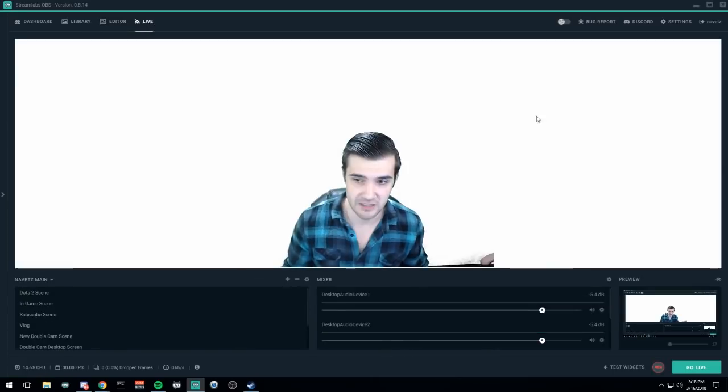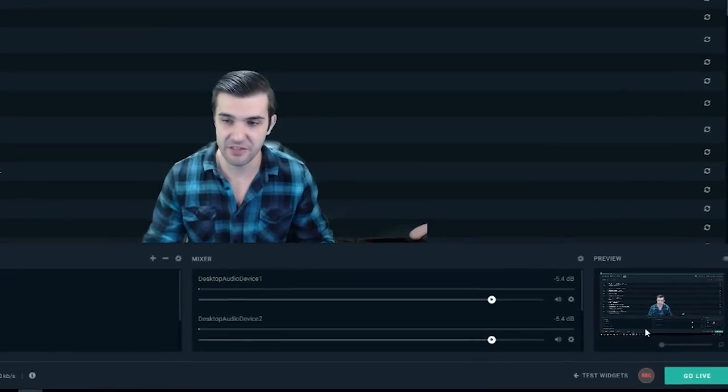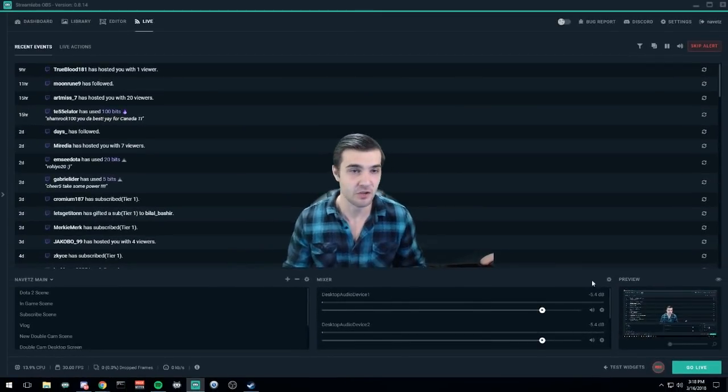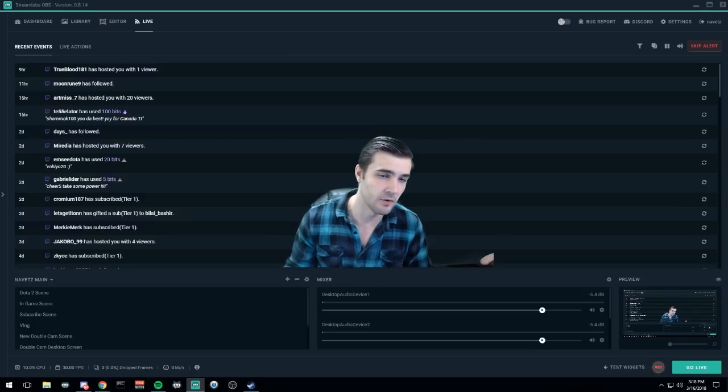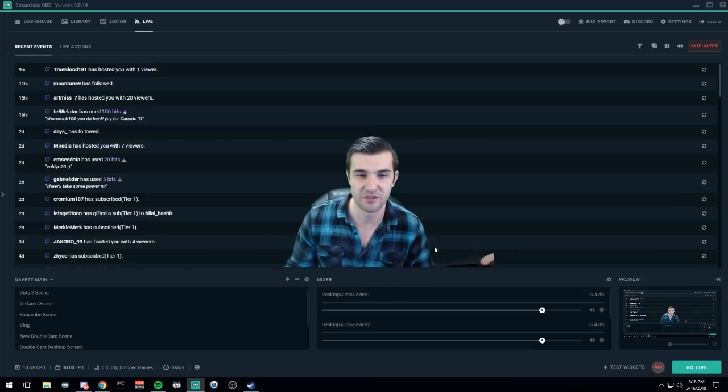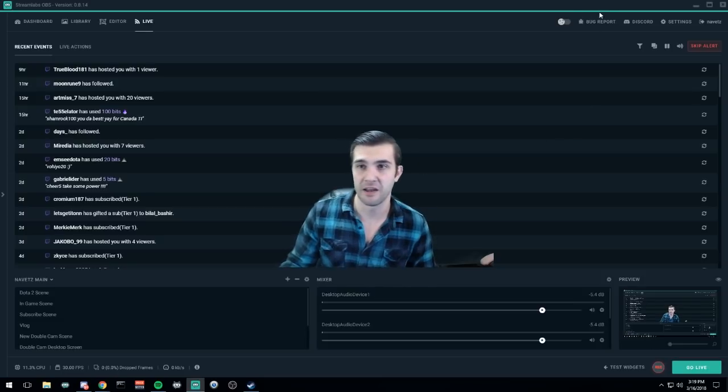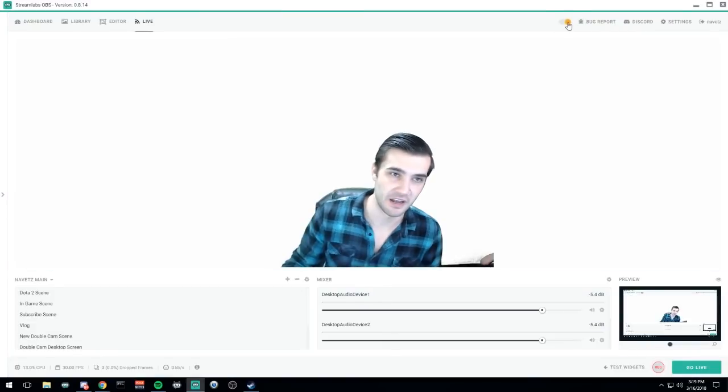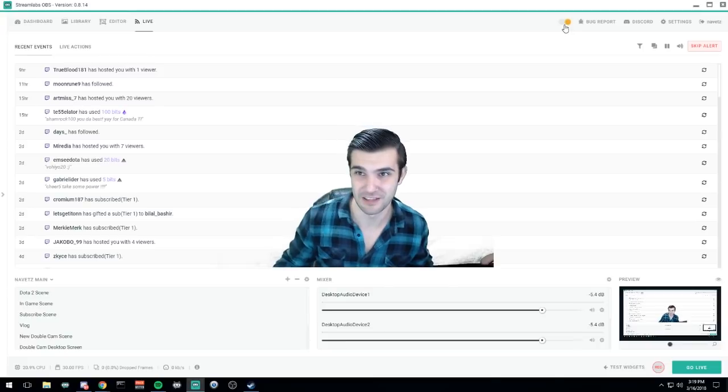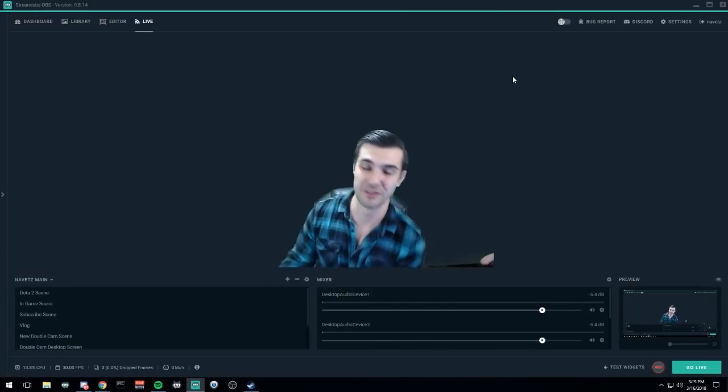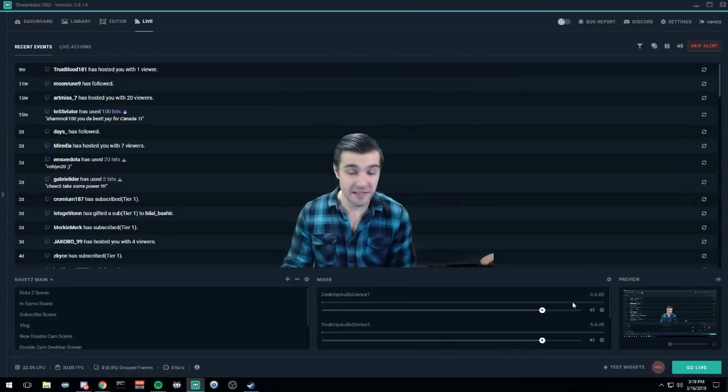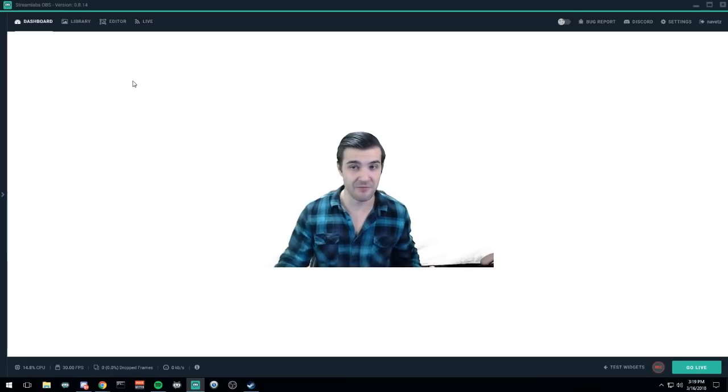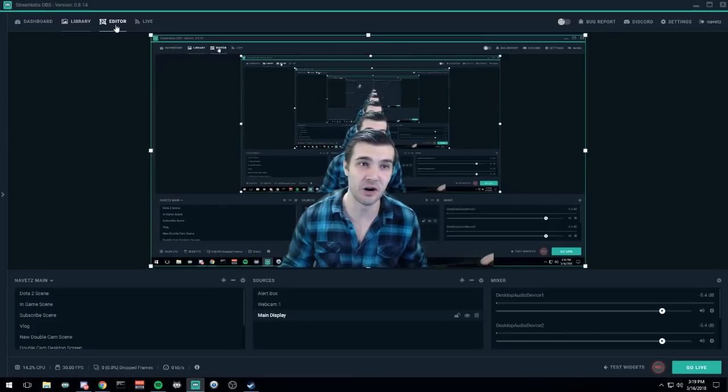And the last tab over here is live. This is when you go live. You can see everything in here at the bottom right. You can see my recent followers, subscribers, donations, whatever's going on here, my mixer, my main. And up at the top right, you can switch between light and dark mode just in case you guys don't like the dark mode.